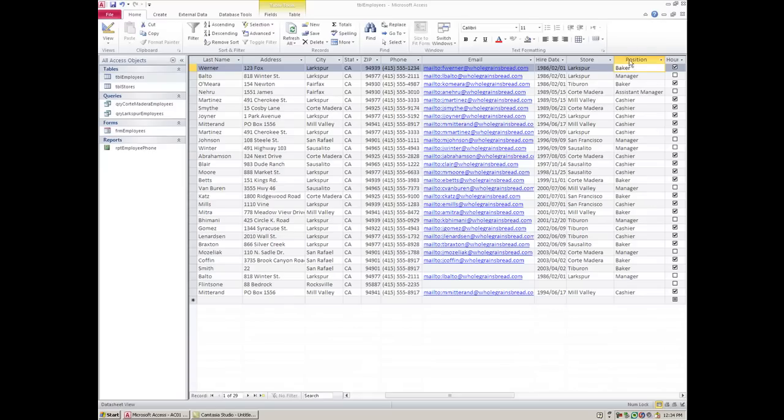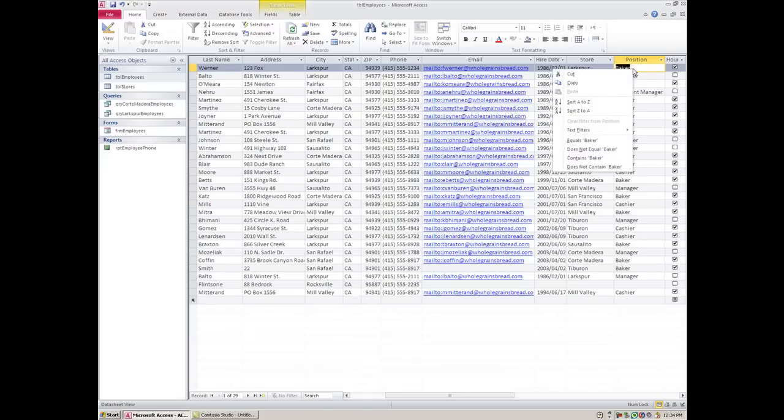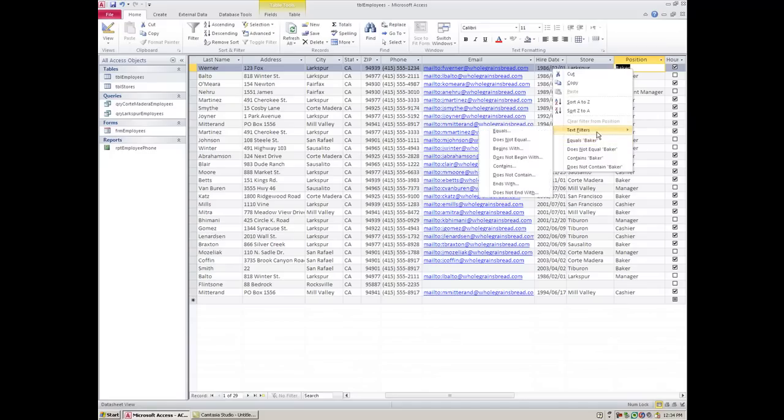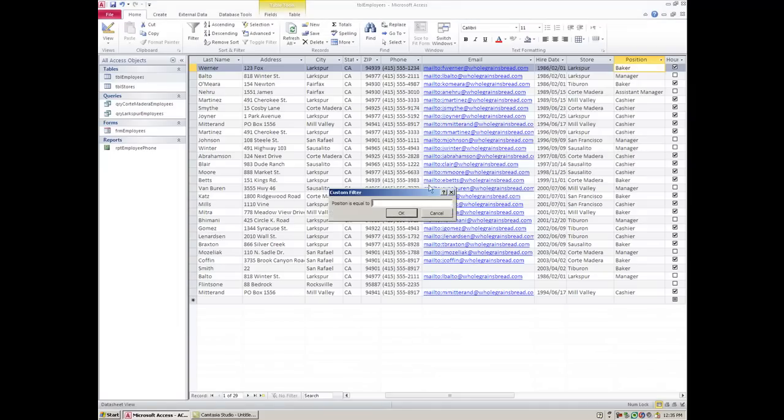We're going to start with the position field and let's say that we only want to find the bakers. All you need to do to get started is simply find one of the bakers and then right-click on that field. You have a few options but one of them is right here equals baker. You can also go to text filters here and you'll get the same thing saying equals baker. So I can hit this and it's only going to show me the bakers.